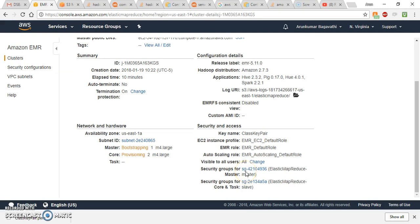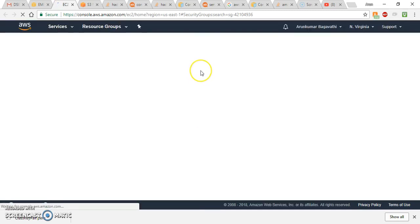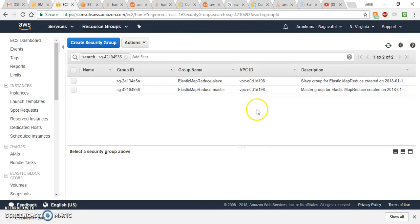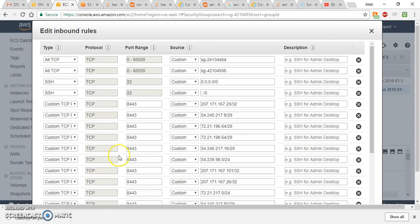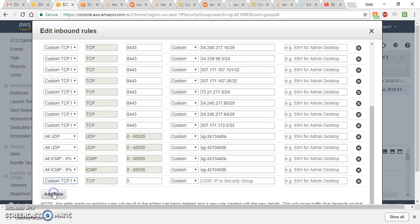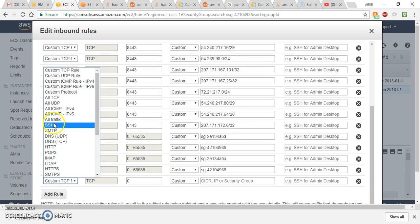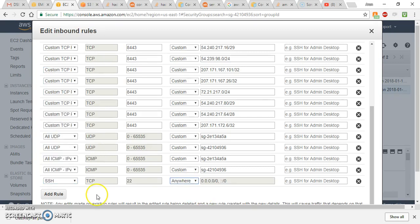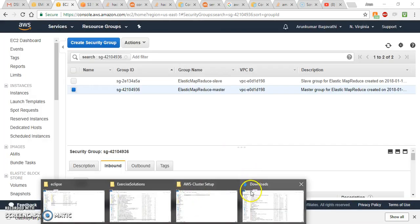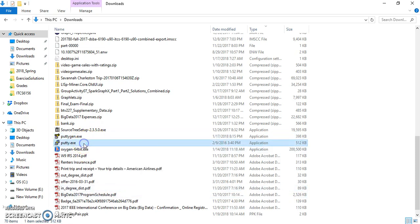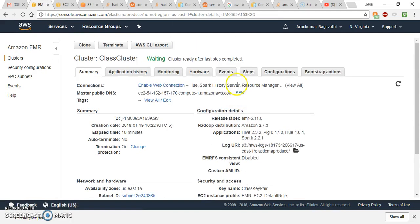To access the cluster, we need to change some security configurations. Select 'Security Groups for Master', then select the master group and go to Inbound rules. Click Edit, add a rule for SSH, and change the source from Custom to Anywhere. Save the rule — now the cluster is ready to access.